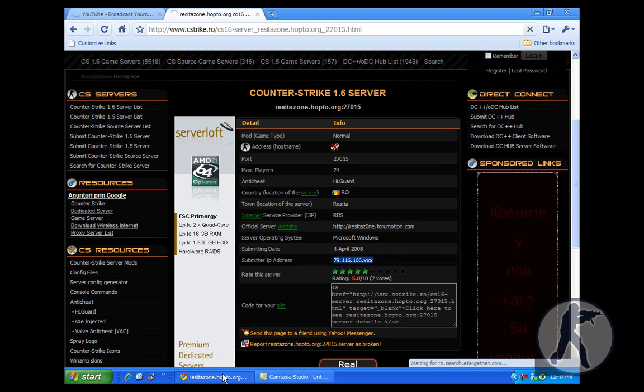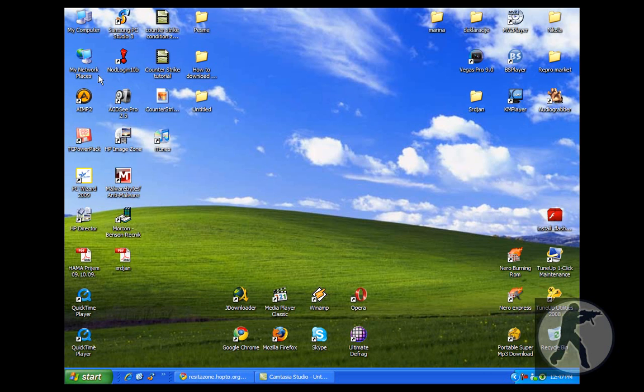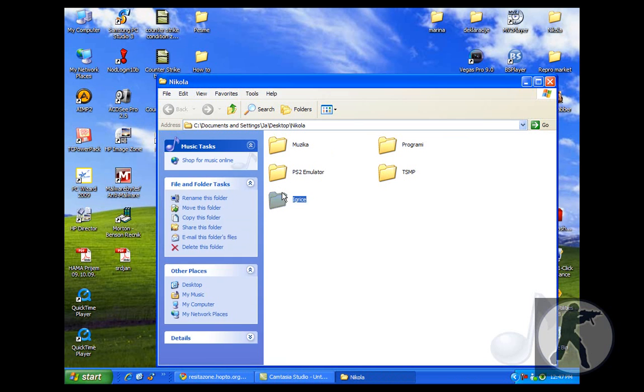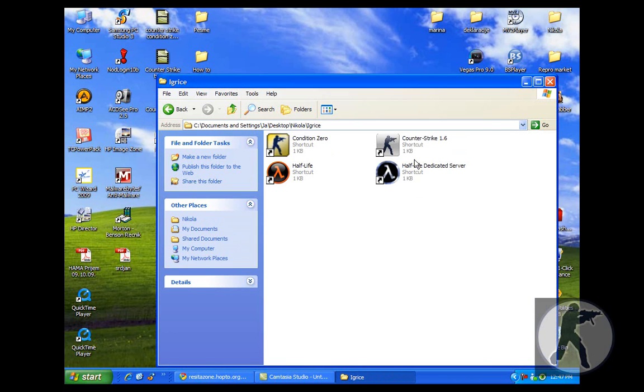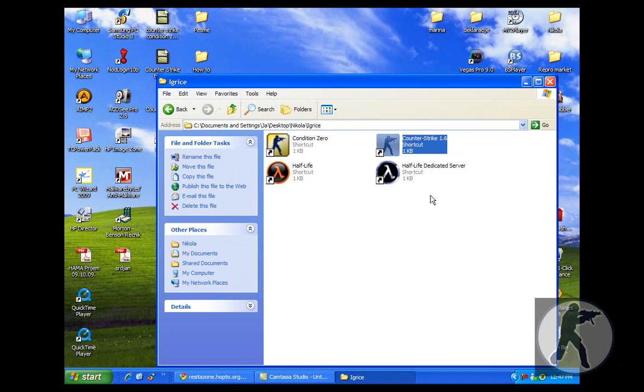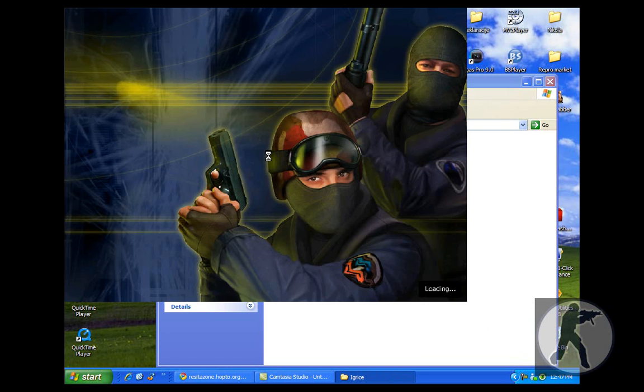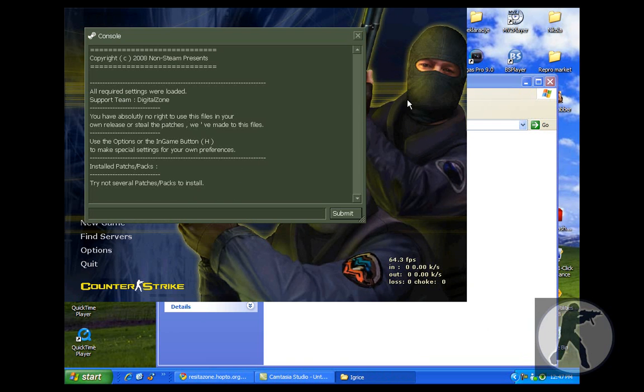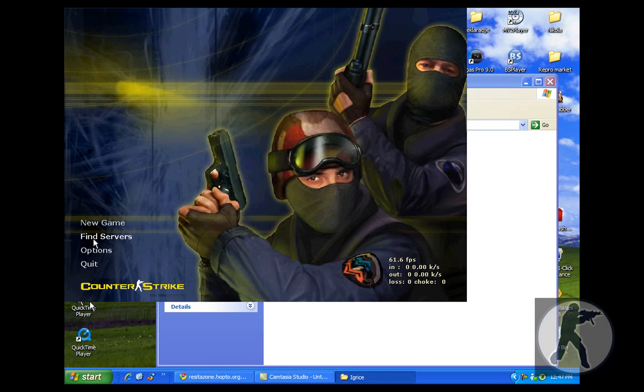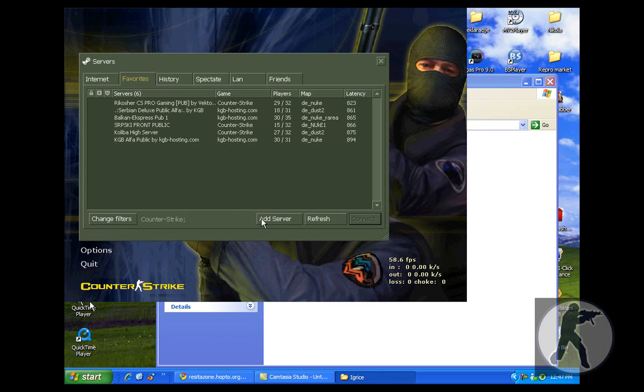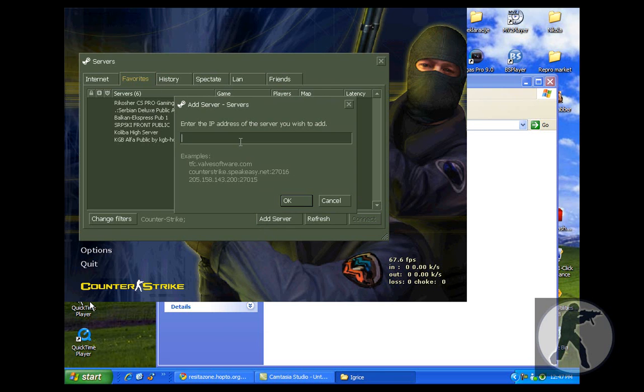Go to Counter-Strike 1.6. Ok, go to find servers and add server.